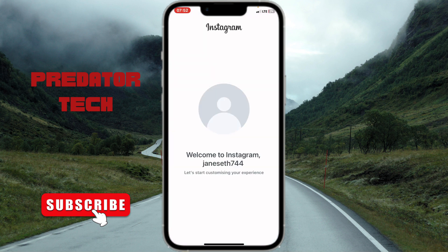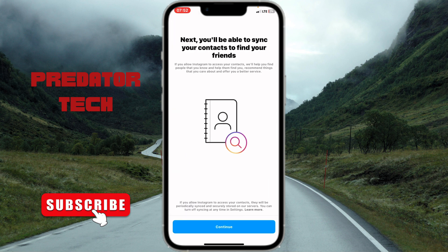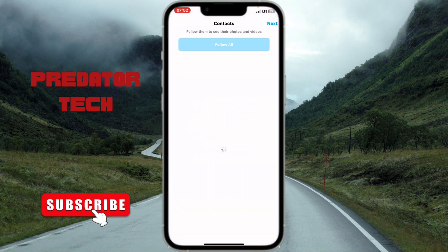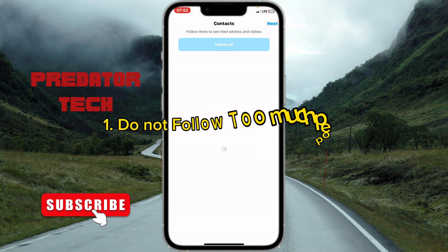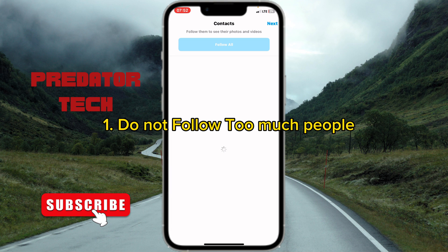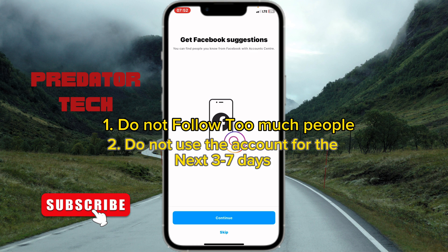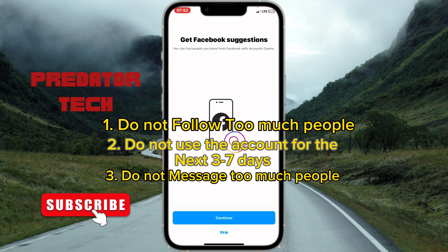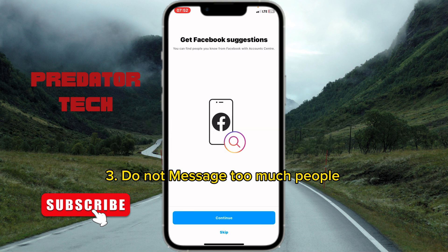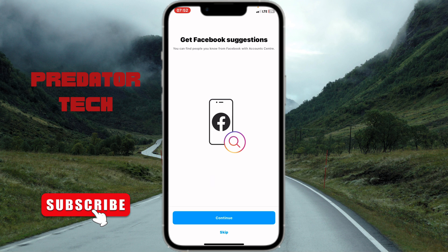Once you're done, your account will be successfully created — you now have a USA Instagram account. To keep your account from getting banned, follow three steps: number one, do not follow too many people; number two, do not use the account for the next three to seven days or it will get banned; number three, do not message too many people. Don't forget to subscribe!